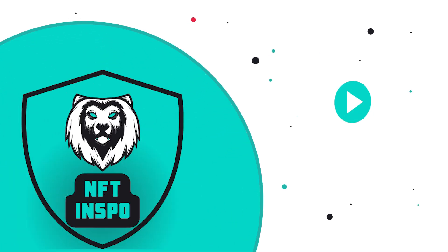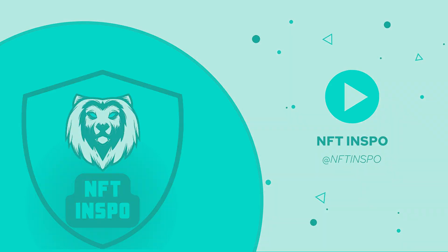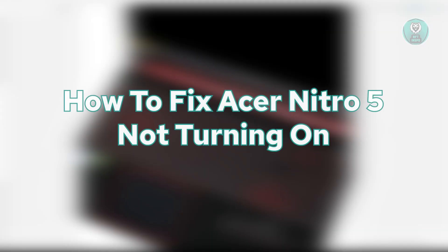Hey guys, welcome back to NFT inspo. For today's video, we're going to show you how to fix Acer Nitro 5 not turning on.